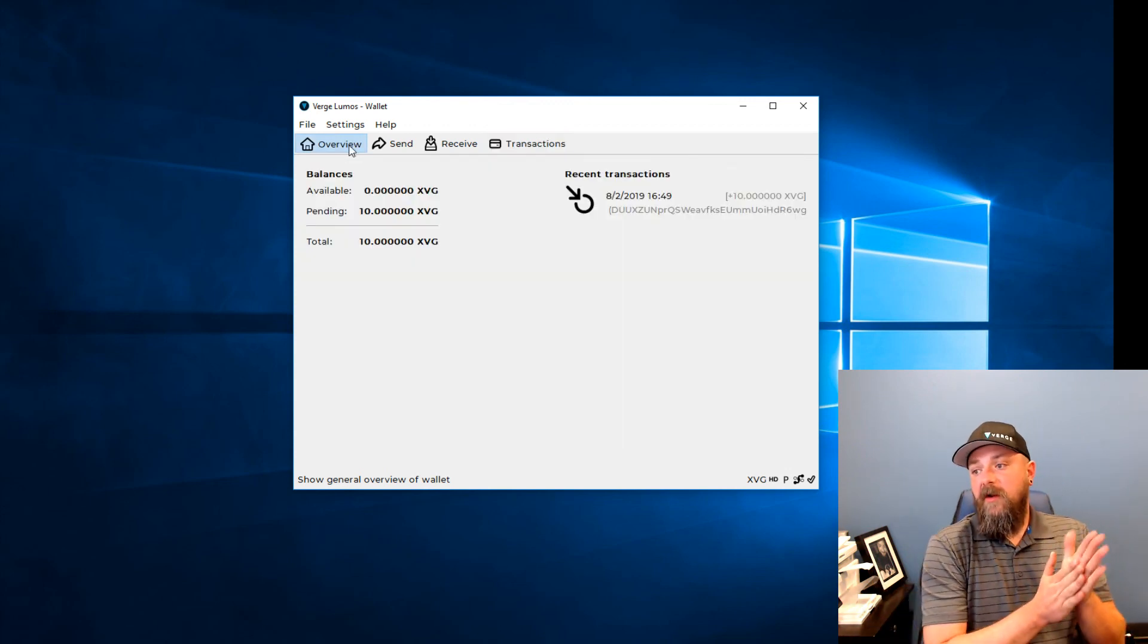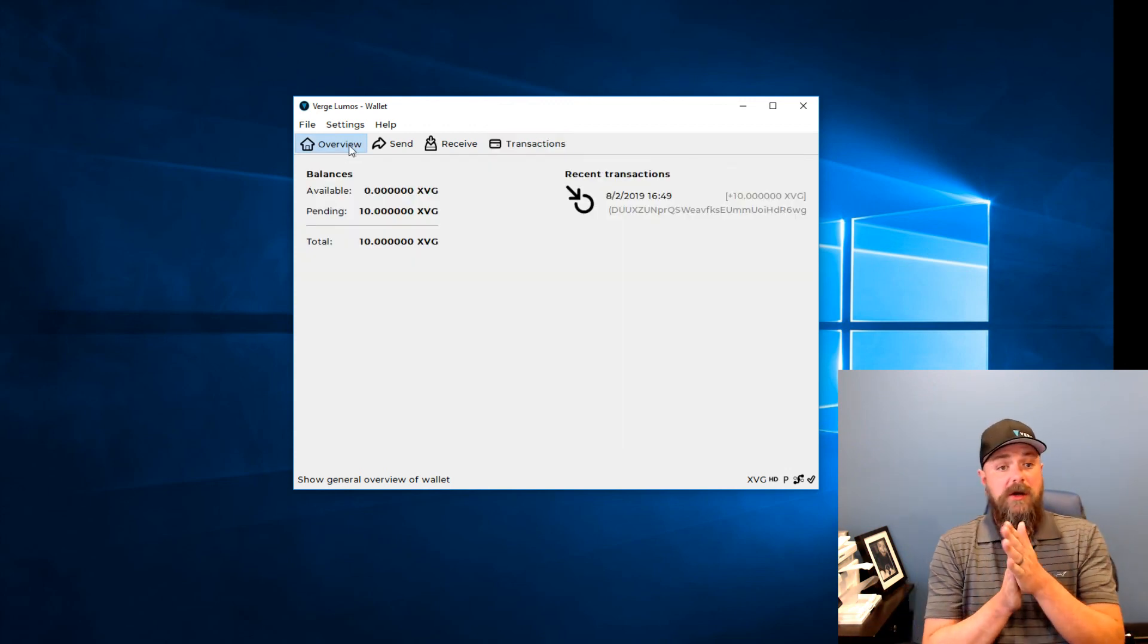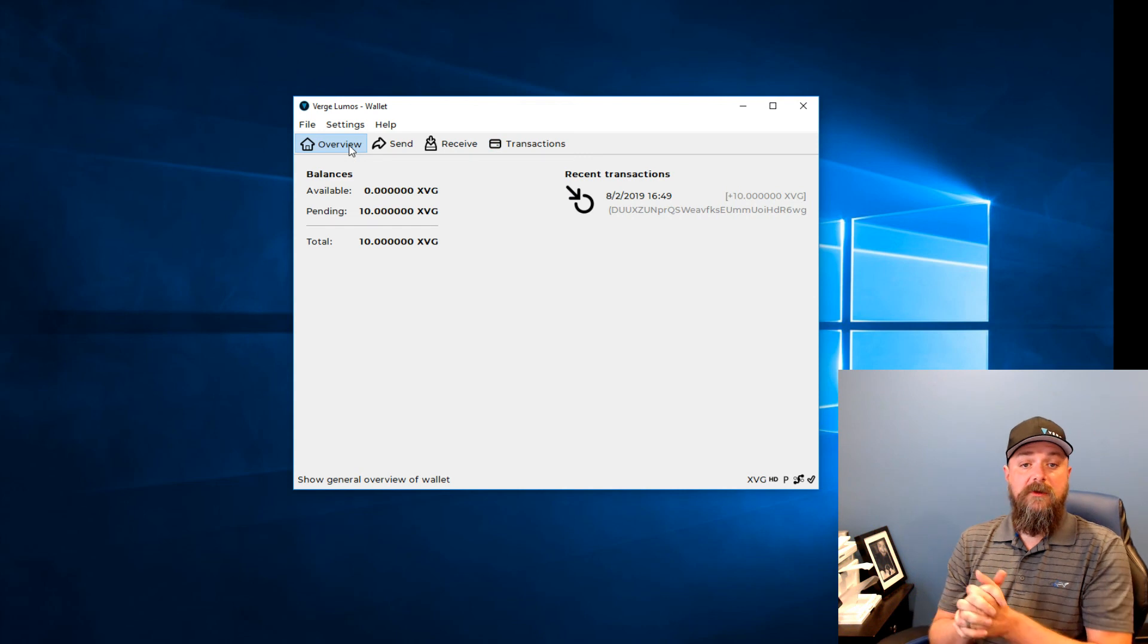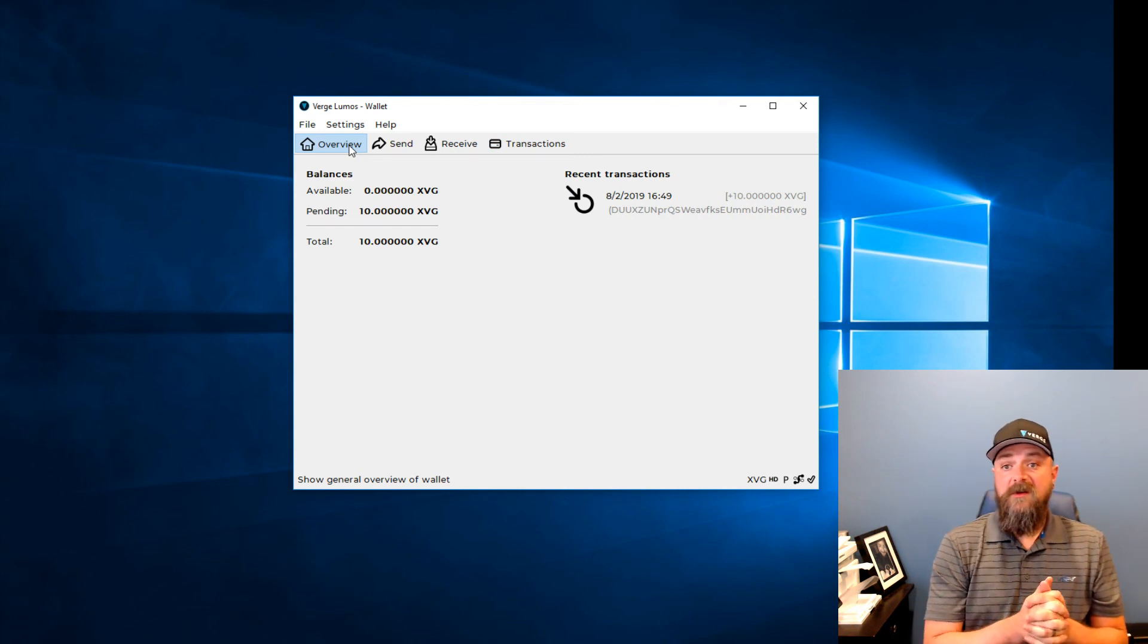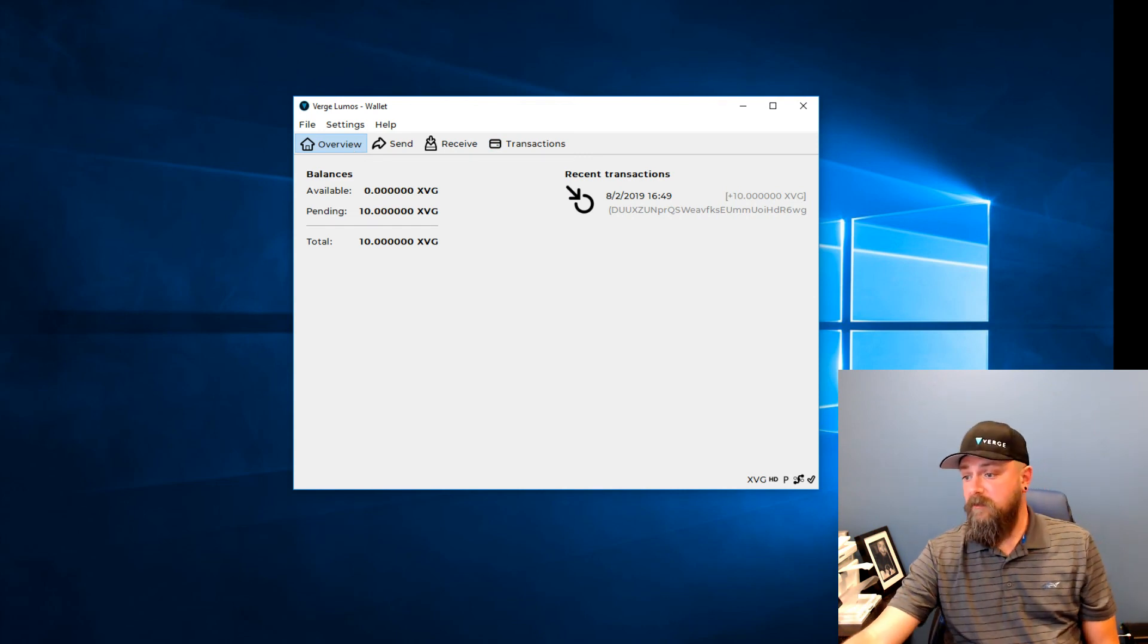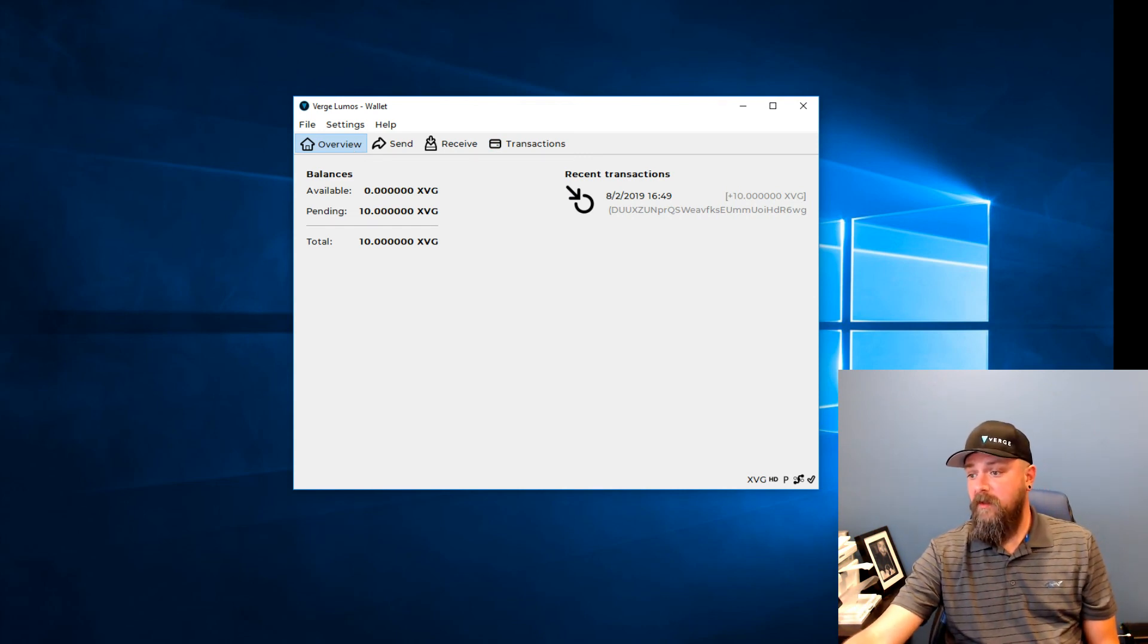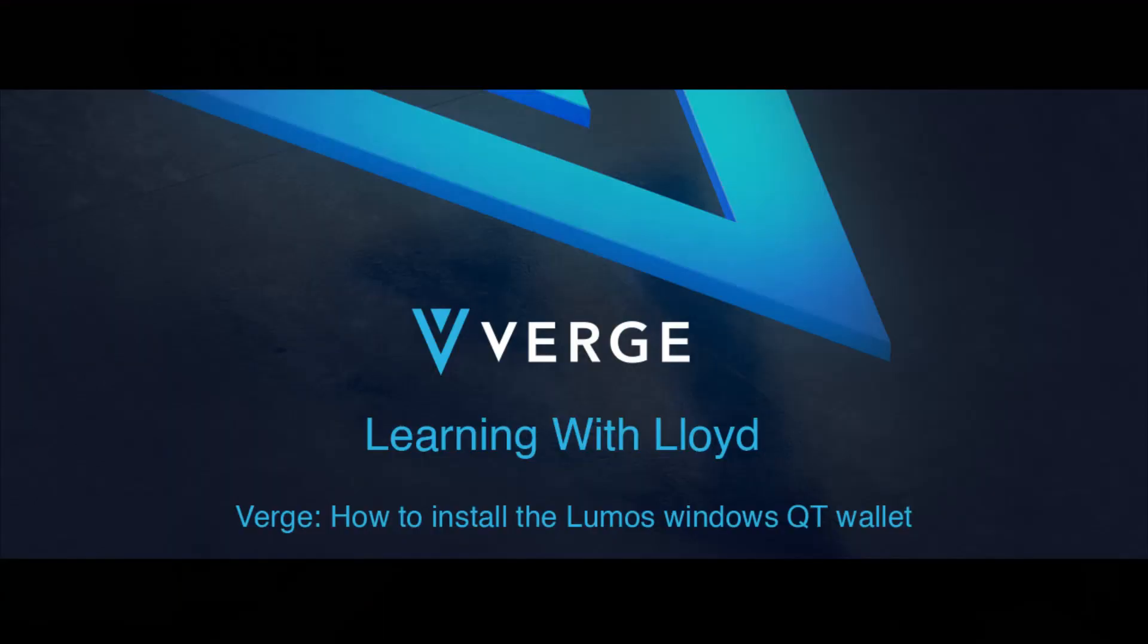But anyway guys, that's a basic overview of the Windows QT wallet. Let me switch back over here. Basic overview of the Windows QT wallet. Installing that, getting it onto a new computer. Not difficult at all. And we'll come back at you hopefully pretty soon with some new videos. You guys have a good day.